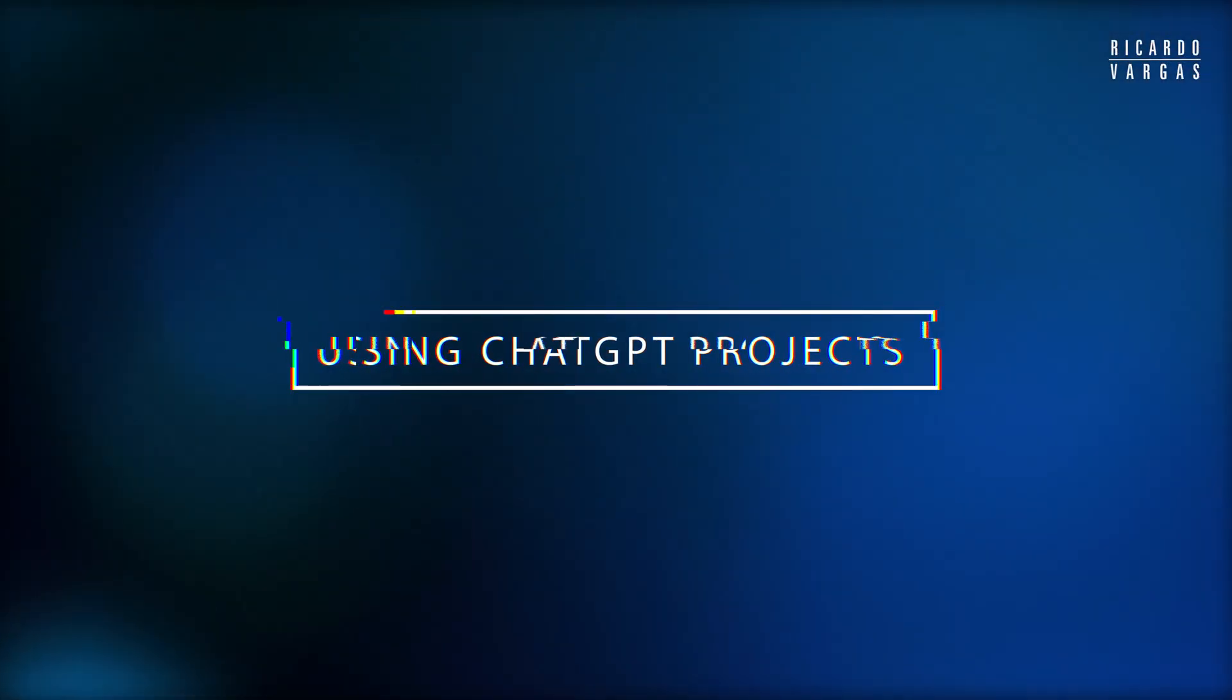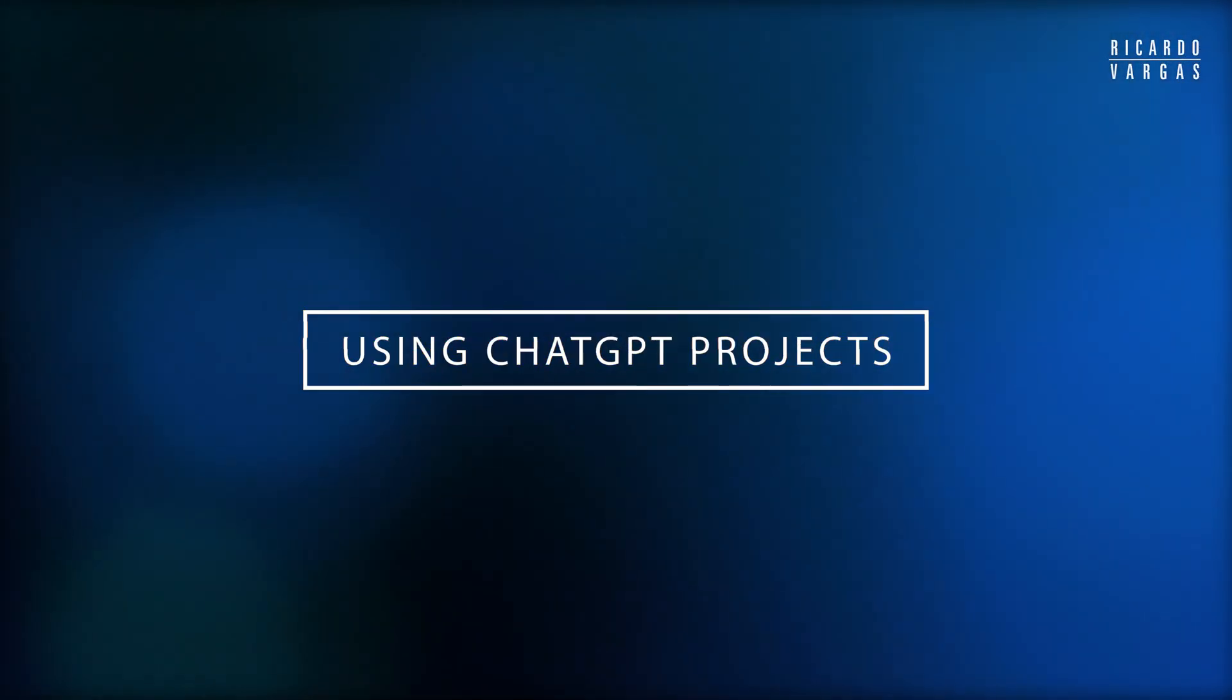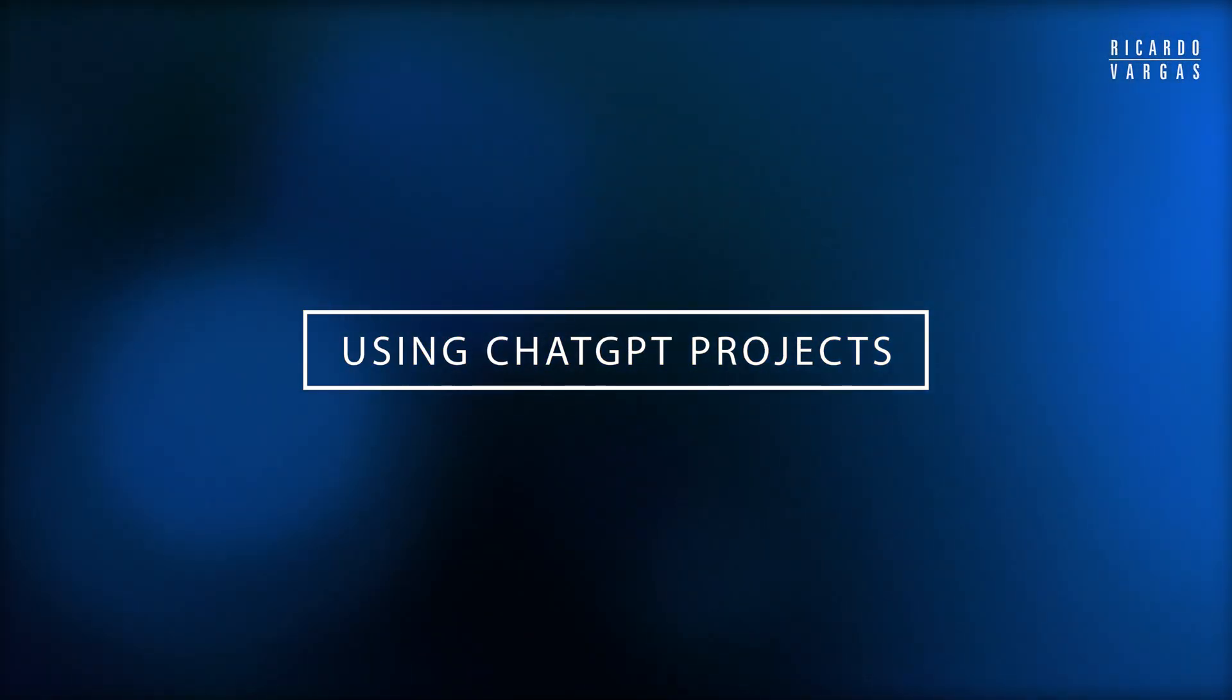Have you heard about ChatGPT projects? This is exactly what I will show you right now. Hi everyone, today I'd like to show you how to use ChatGPT projects.